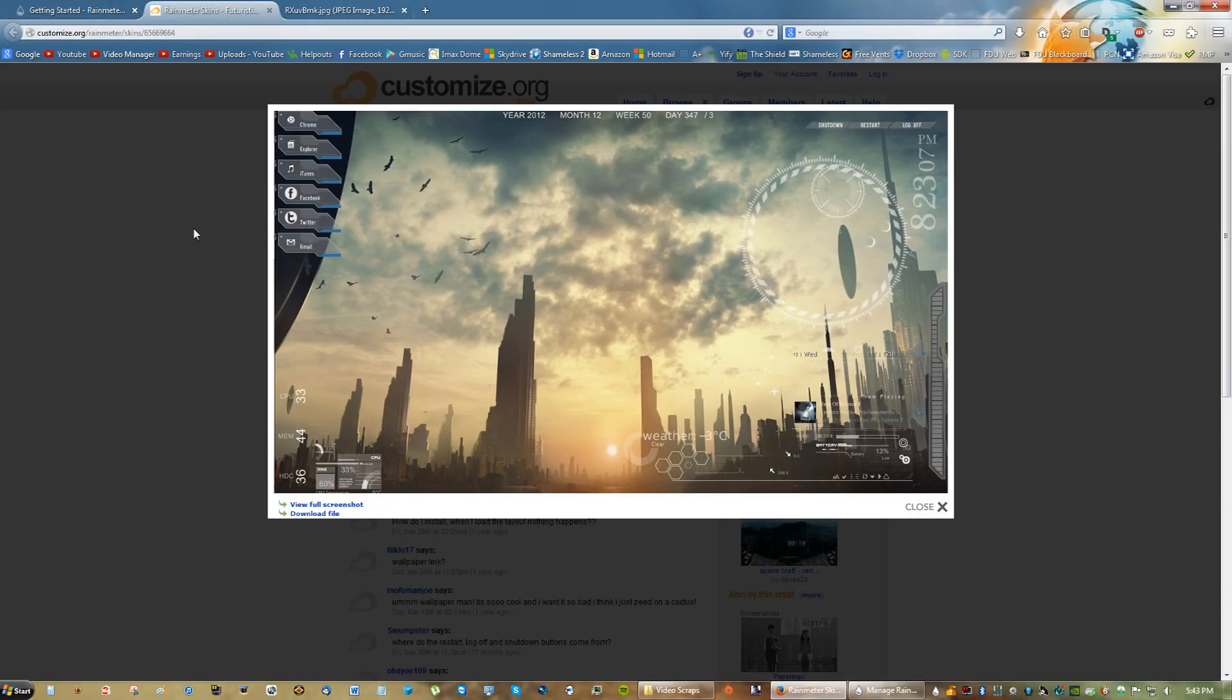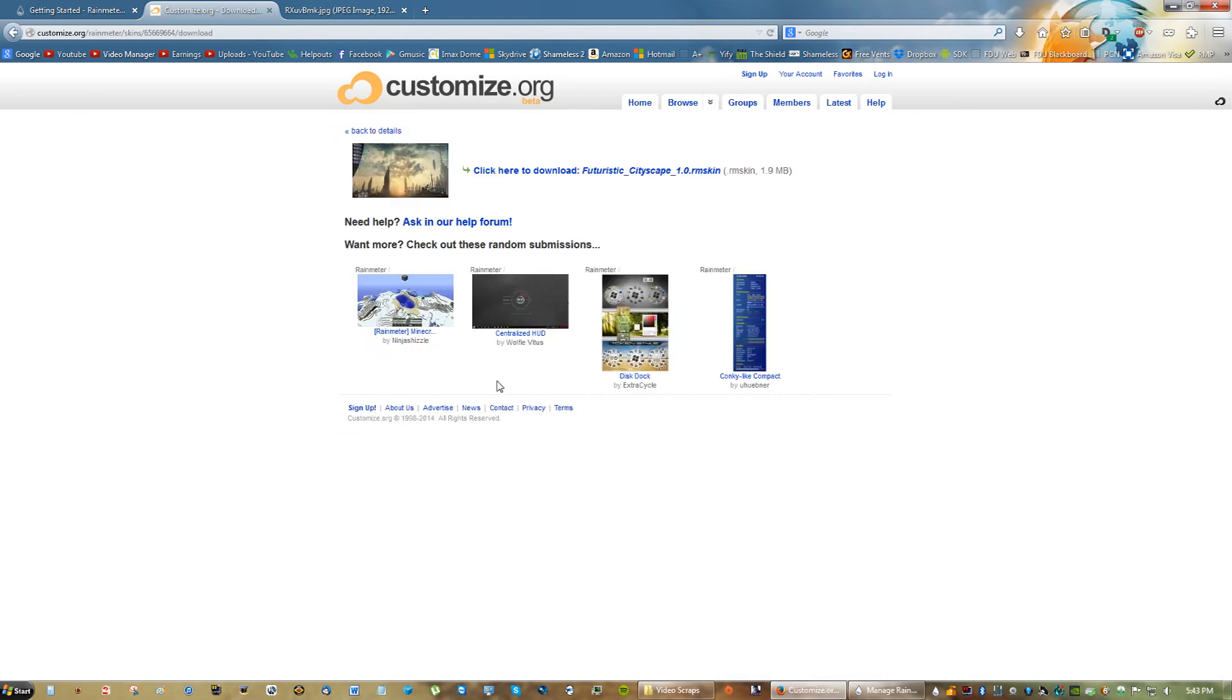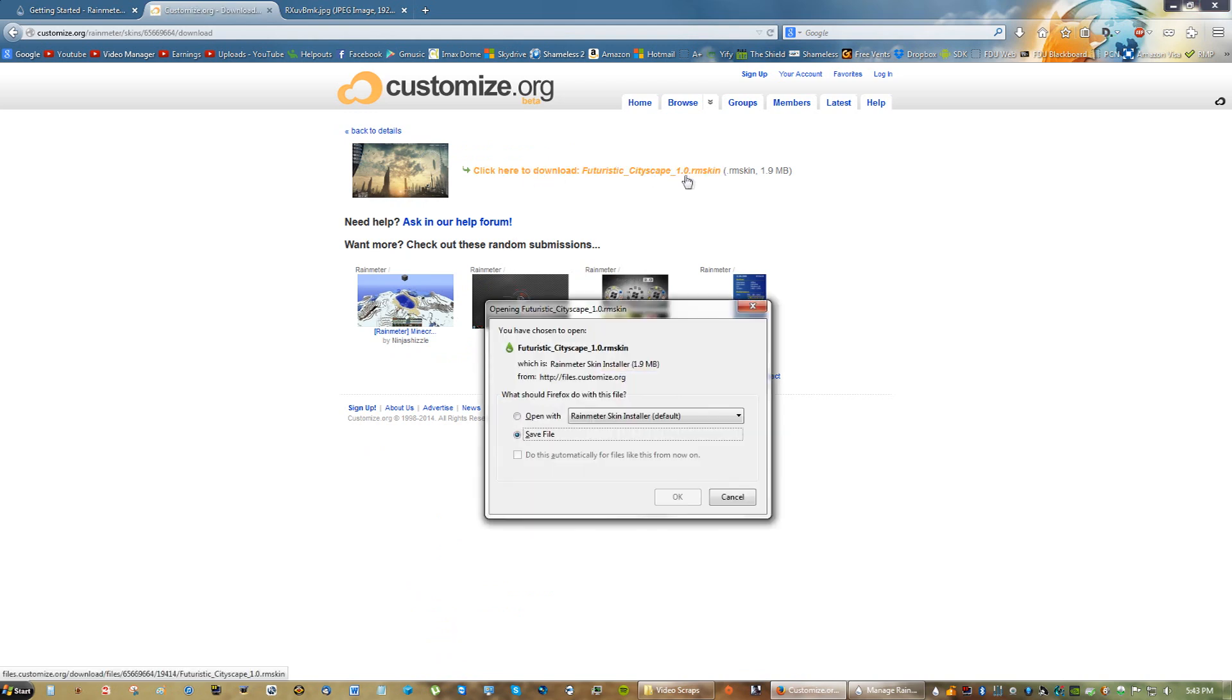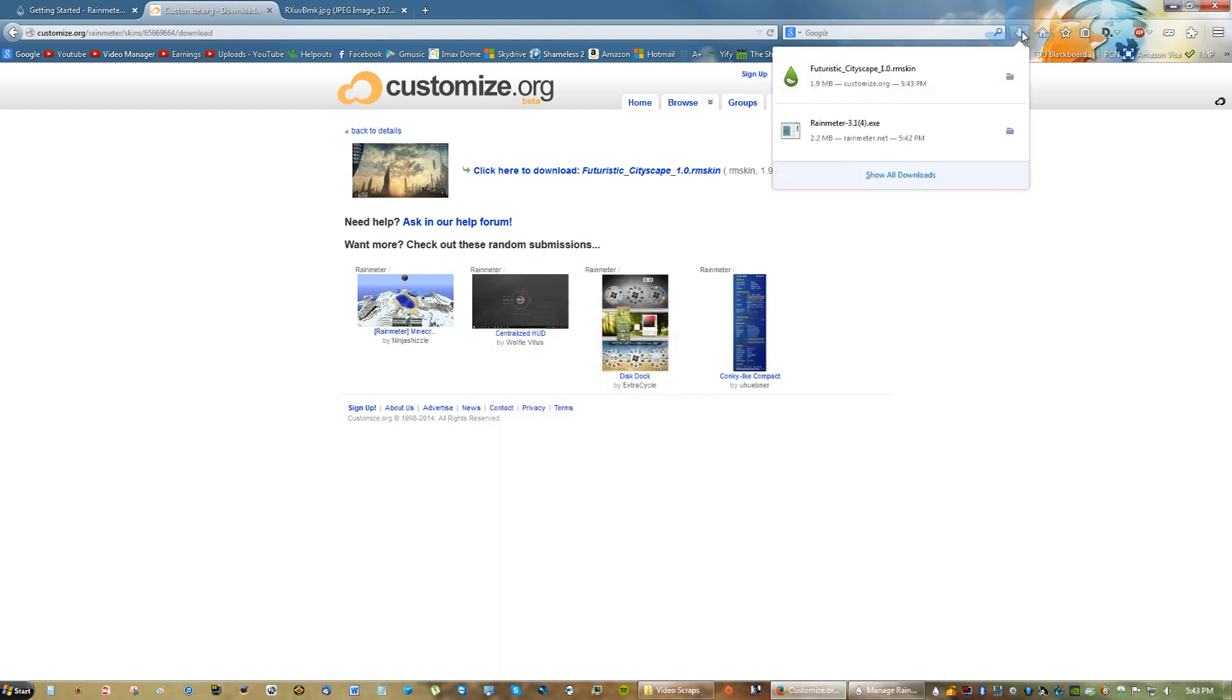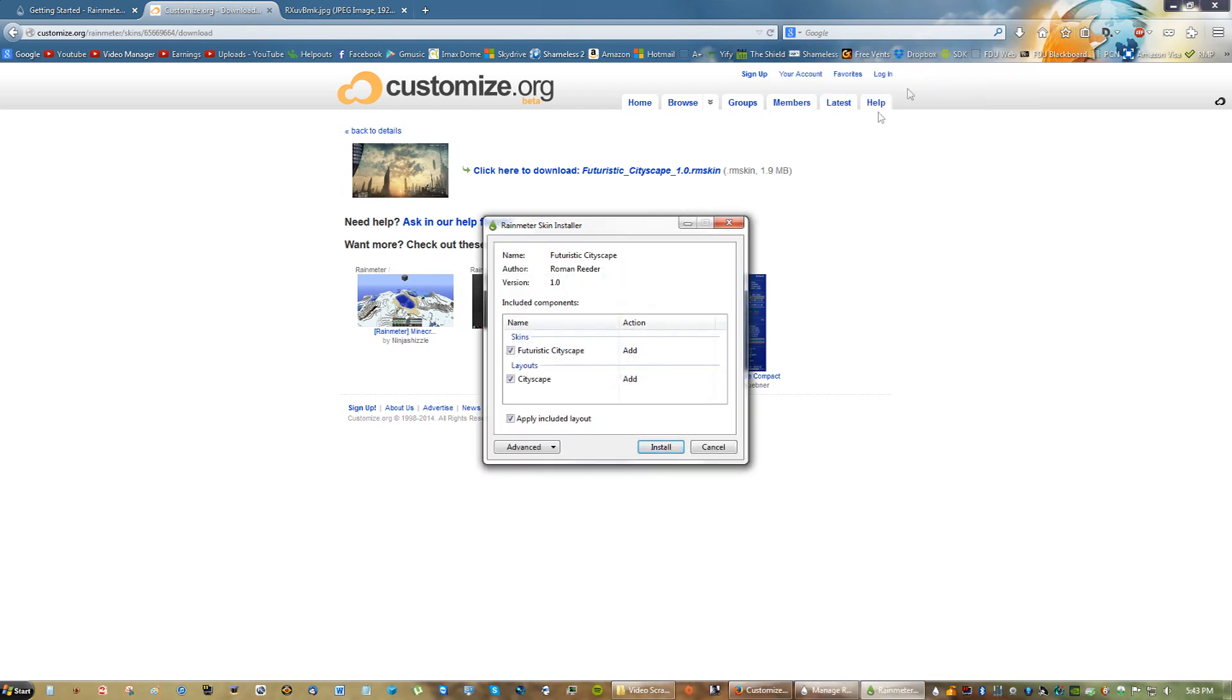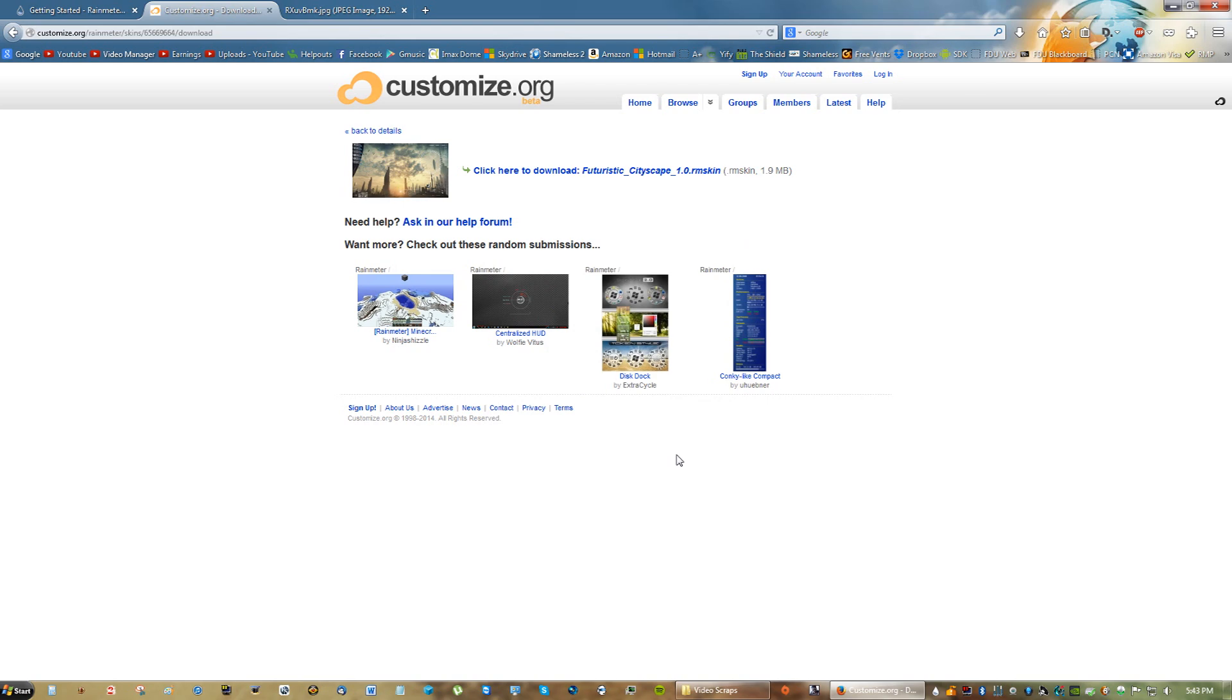So if you guys want to go ahead and click on the link in the description for this theme, go ahead and do that and you will see a link that says Download File. And then click here to download Future Cityscape rmskin. That extension means Rainmeter skin. So go ahead, save the file. And now you will see the file in the Downloads folder. Click it and then just click Install. Everything should be checked, and then click Install.